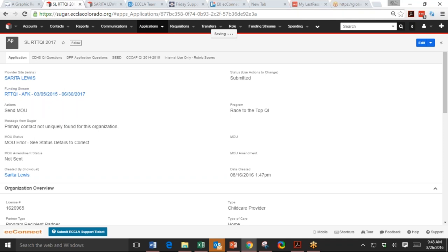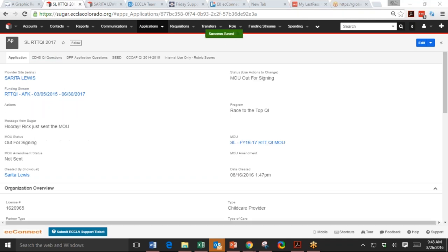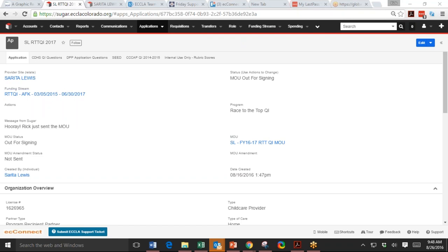Oh, Phillip, he has a, still saving. It's a drum roll. Oh, okay. Oh, look, Phil's drum roll worked. Look, hooray, Rick just sent the MOU. So that's how you solve that problem.